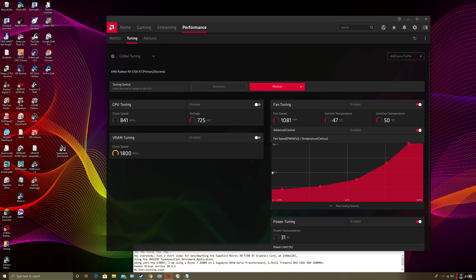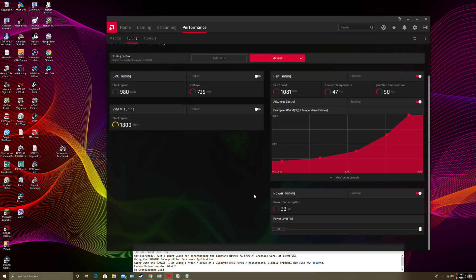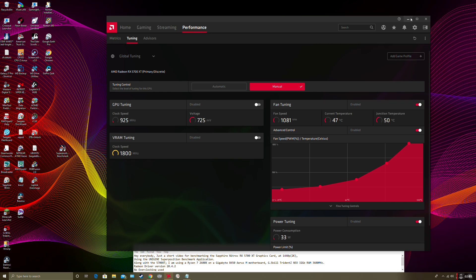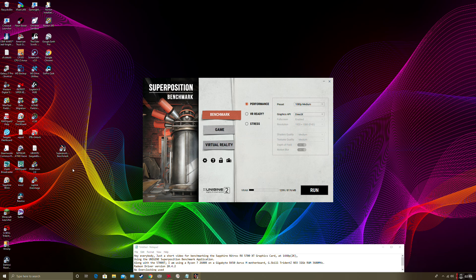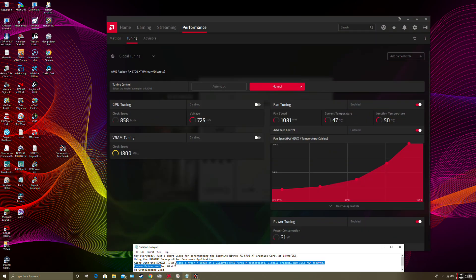Over here at global tuning, no overclocking at all. All I've done is increase the fan speed at lower temperatures just to cool my graphics card, and increase the power limit so it's not limited by anything. Along with my 5700 XT, I'm using a Ryzen 7 2600X CPU on a Gigabyte B450 Aorus M motherboard, with G.Skill Trident Z Neo 32GB of RAM, and Radeon driver version 20.4.2.